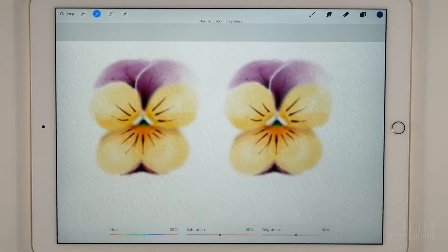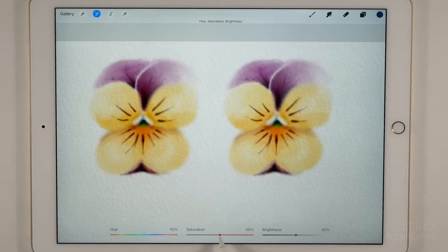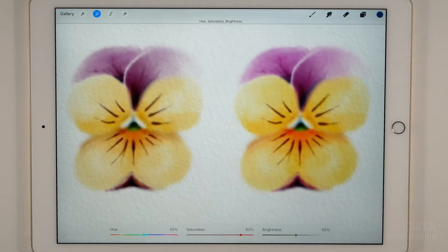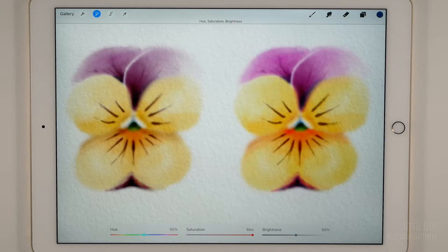Three sliders have appeared at the bottom of our screen. Let's start with the one in the middle — the saturation. Here we can control the vibrancy of the color. Now the flower on the right is more saturated than the other one. Look at how vibrant these colors are.